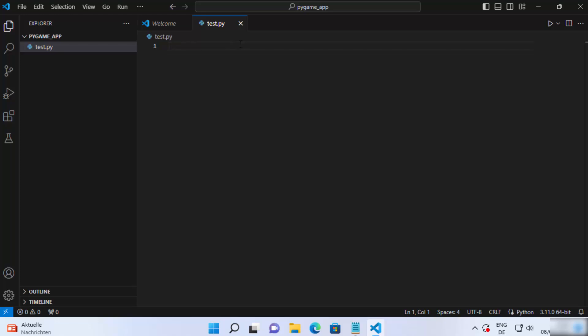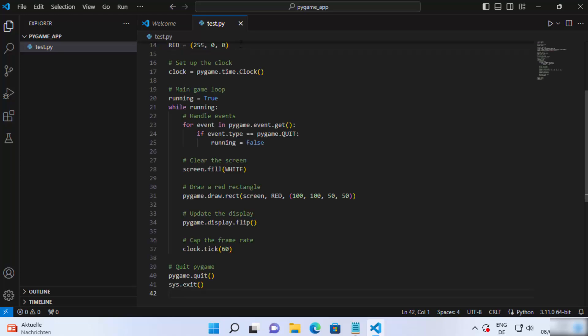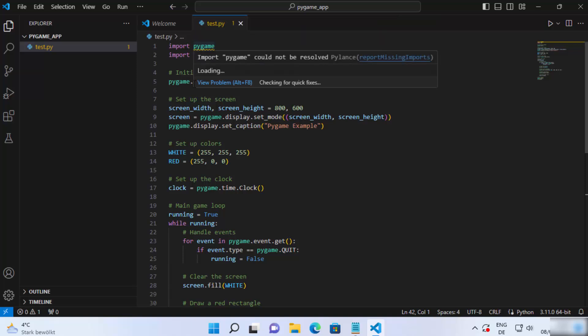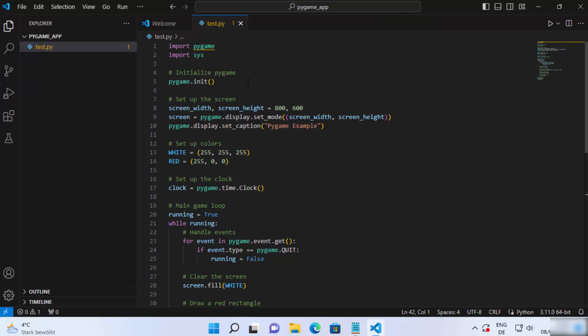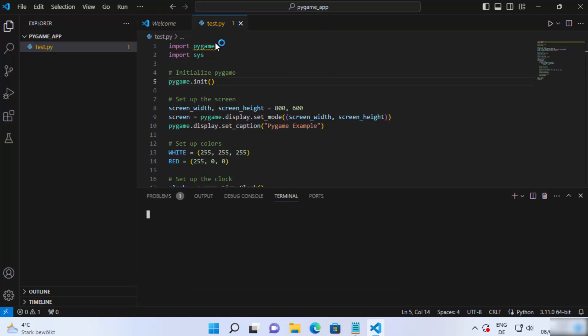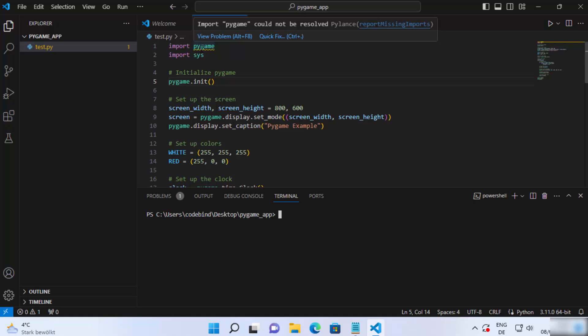Here you can type any Pygame script — you can find many Pygame scripts on the internet. I'm going to use one of them. The purpose of this video is just to show you how to successfully import and run a Pygame script with Visual Studio Code. Once you have your script, click on the Terminal option and open a new terminal.